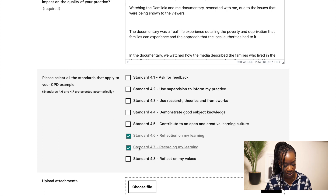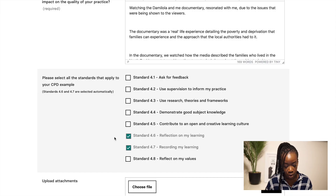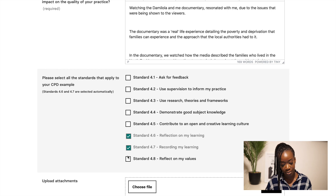Standards 4.6 and 4.7 — reflection and recording — are automatically ticked, because by virtue of entering a log you should hopefully be being reflective, and by virtue of recording a log you are recording a log. I'll also add 4.8, which is reflecting on my values.